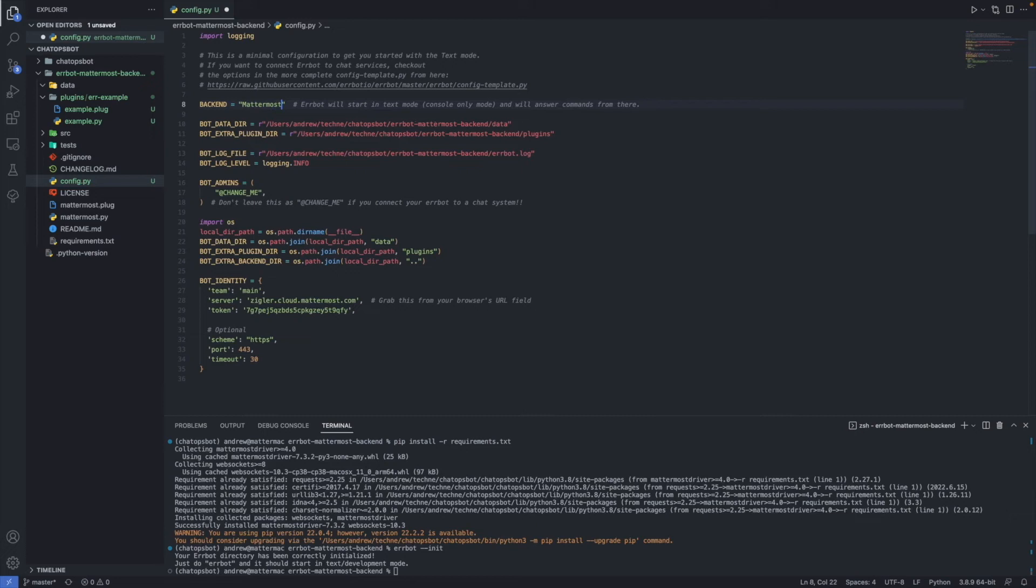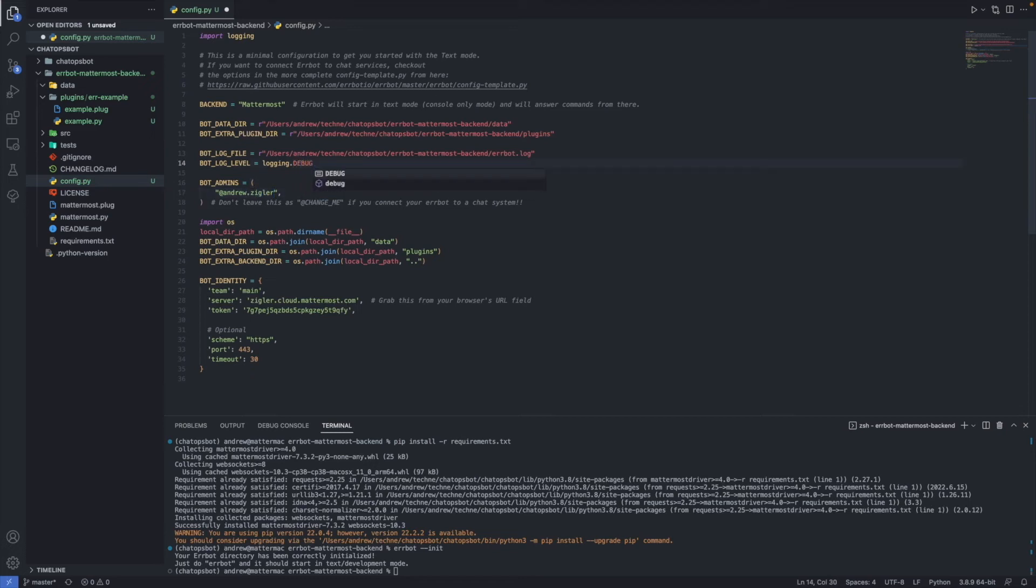Change backend from text to Mattermost and under the bot admins, add your Mattermost admin username. You should also change the log level to debug.